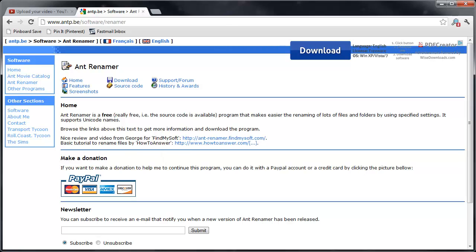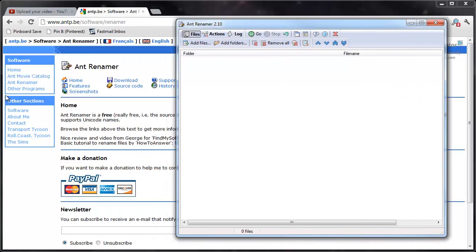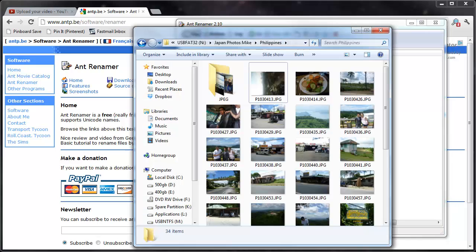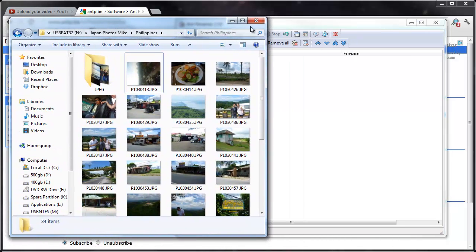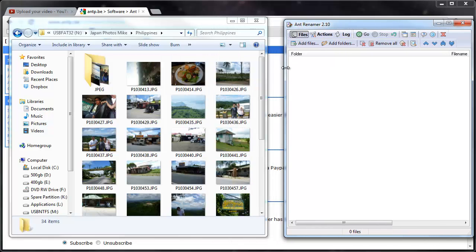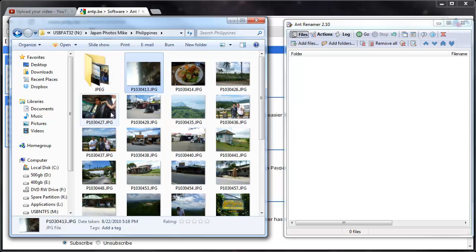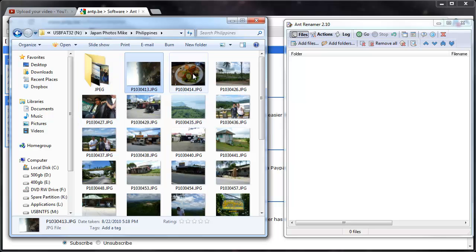So I've got a folder I want to rename of a bunch of pictures I took on a vacation. Basically what I like to do is show both windows, and then you could take a whole folder or you can select pictures individually.